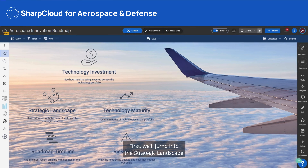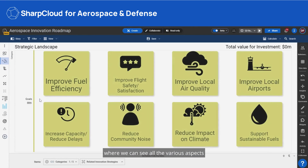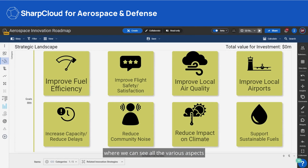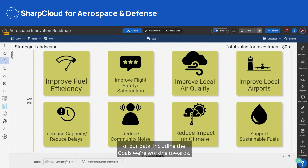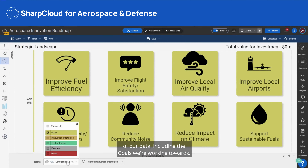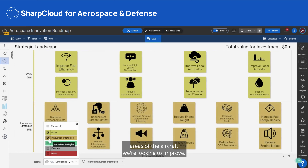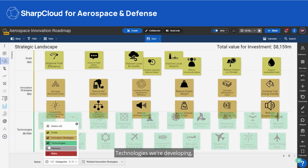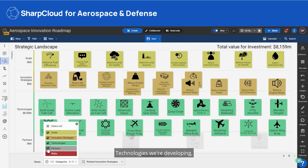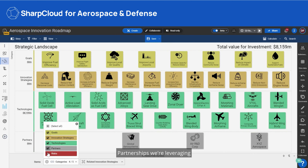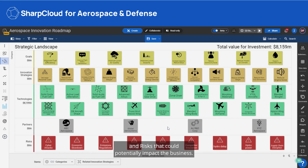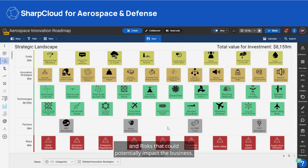First, we'll jump into the strategic landscape where we can see all the various aspects of our data, including the goals we're working towards, areas of the aircraft we're looking to improve, technologies we're developing, partnerships we're leveraging, and risks that could potentially impact the business.